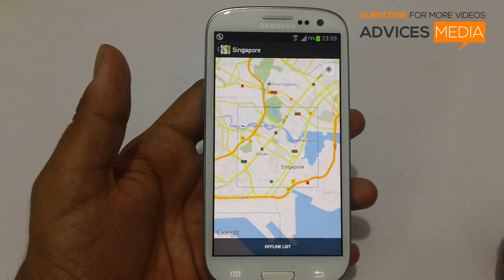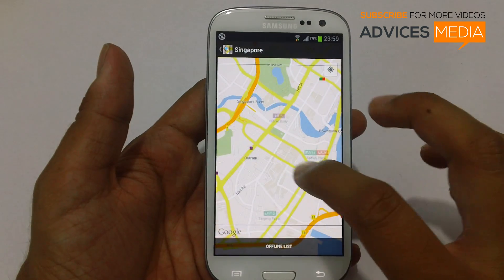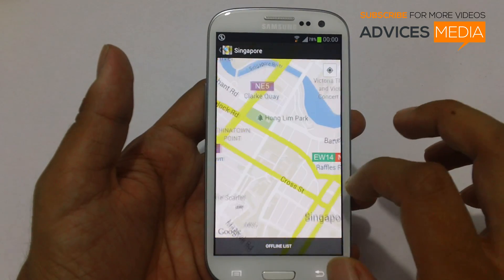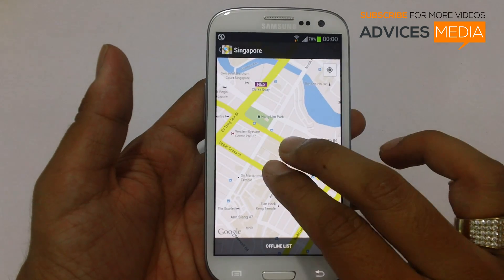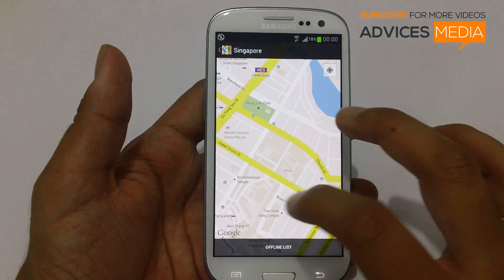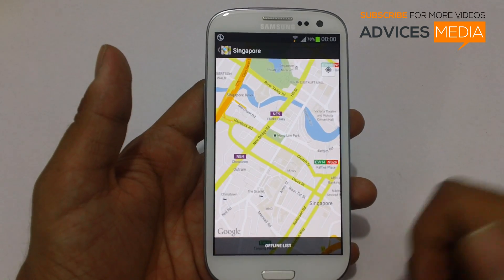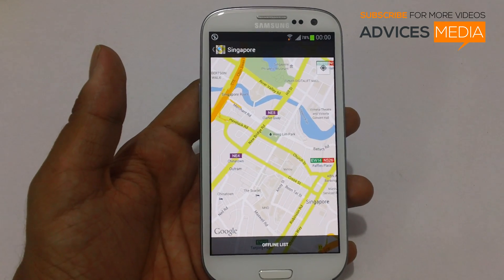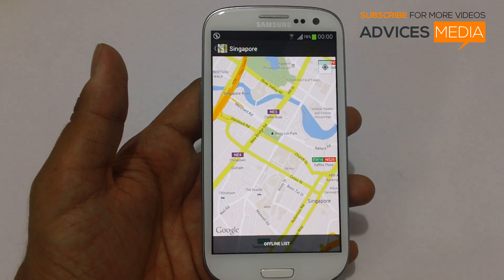Next time you need to go to that area, you can just access the data which was saved earlier onto your phone — all of which was saved for offline purpose — and you can enjoy your travel while having all the locations pre-installed on your phone.